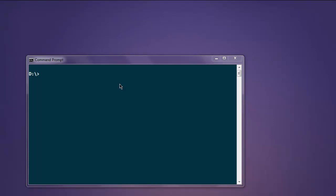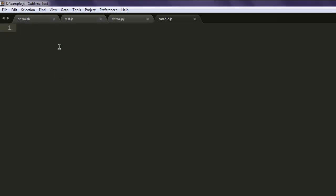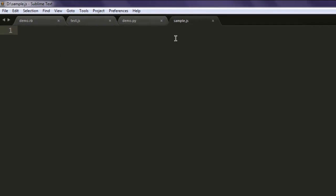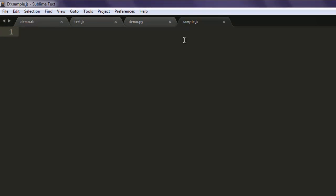Hi there, so in this video we will see how to create MD5 hash using Node.js. Open your text editor and save one file with name sample.js. Now first thing we will create one string and we will add something like 'This is Node.js example'.